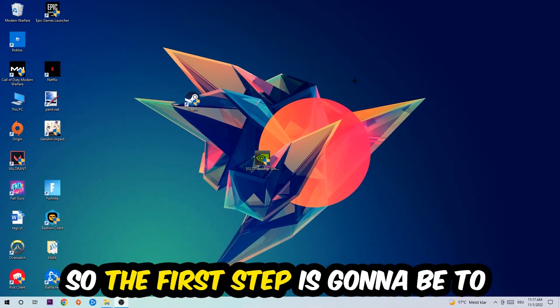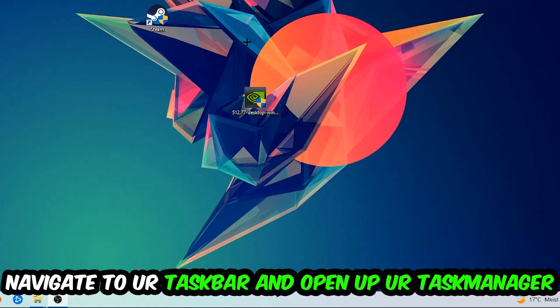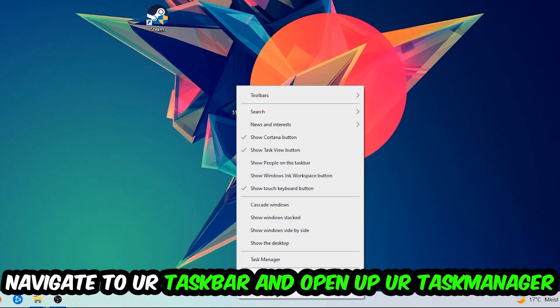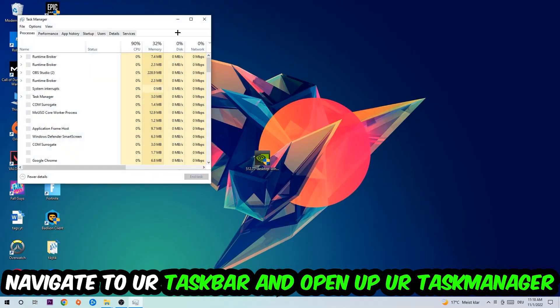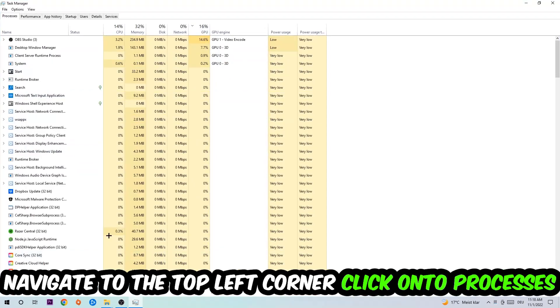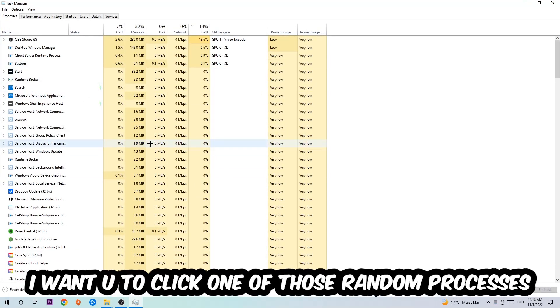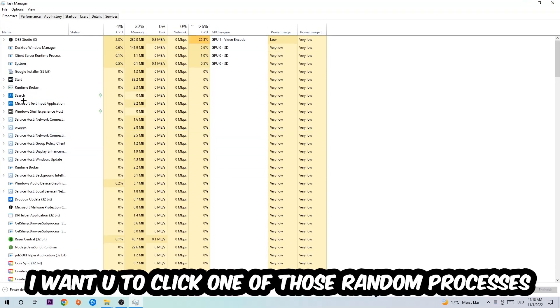Navigate to your taskbar, right-click it, and open up your Task Manager. Navigate to the top left corner, click on Processes, and once you click Processes I want you to click one of those random processes, doesn't really matter which one.